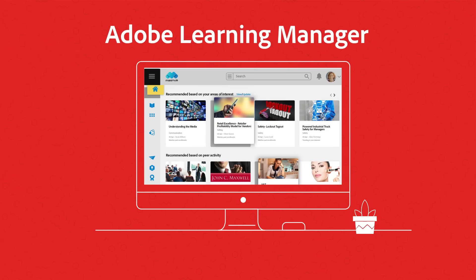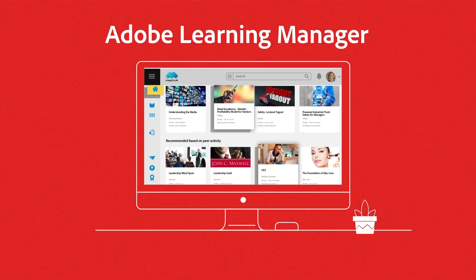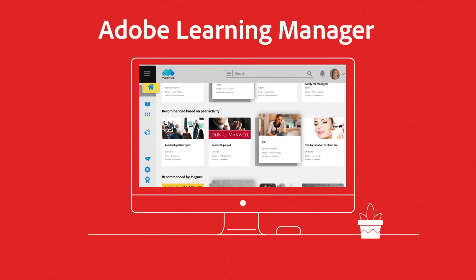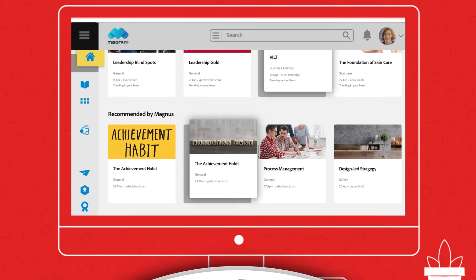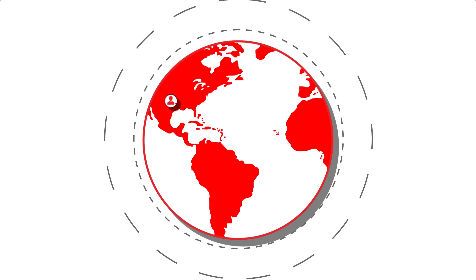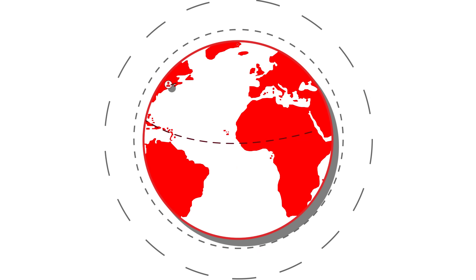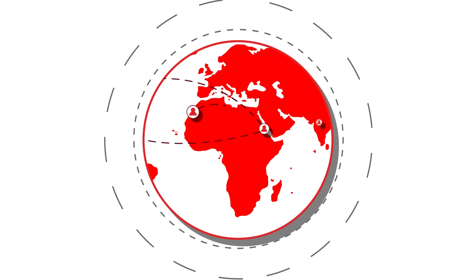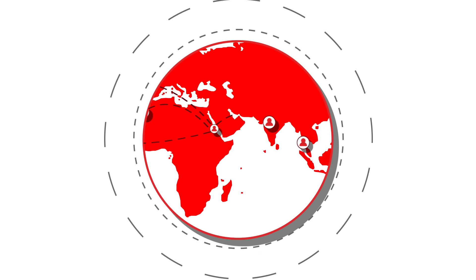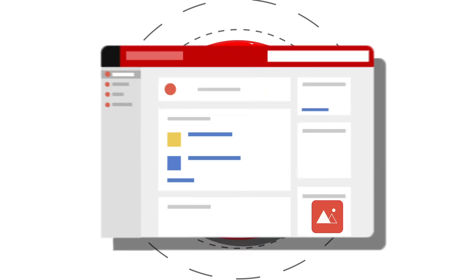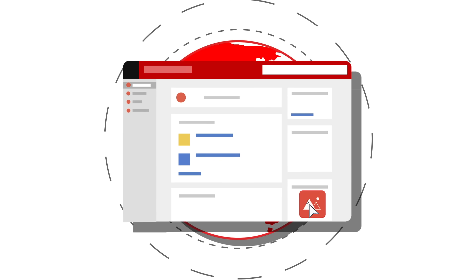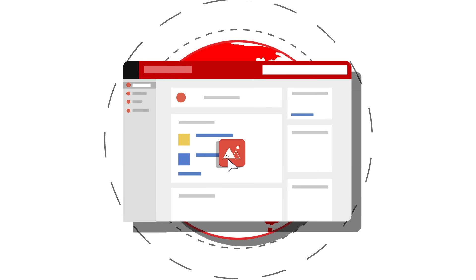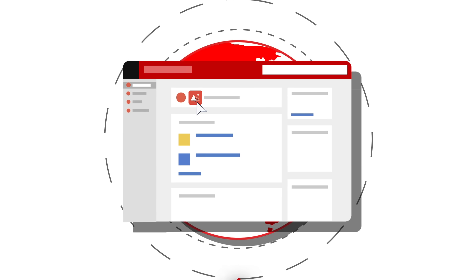Introducing Adobe Learning Manager, a perfect enterprise-ready platform that is built to scale. You have teams or partners spread across geographic locations? Not a problem. Give your teams a learning instance of their own that they can brand and manage.